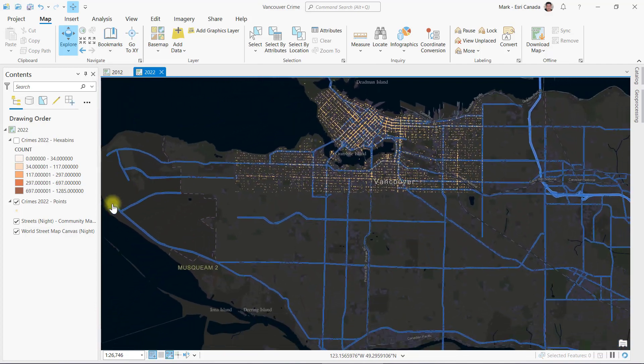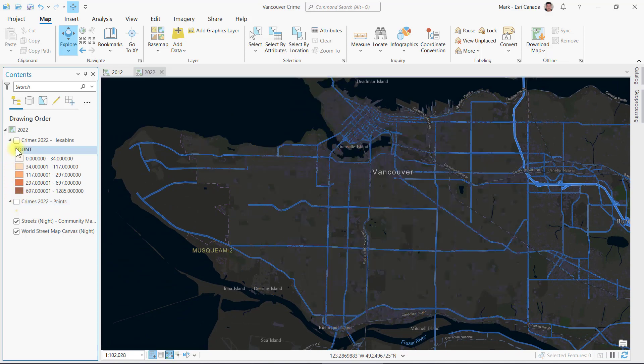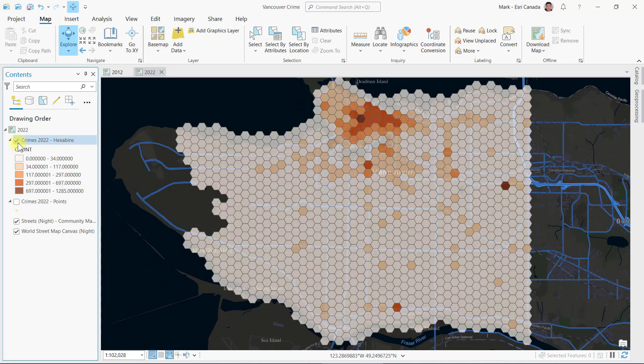From here, I created a hexagon tessellation and aggregated the point data to generate a count of crimes inside each cell.